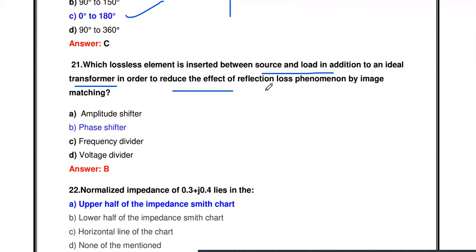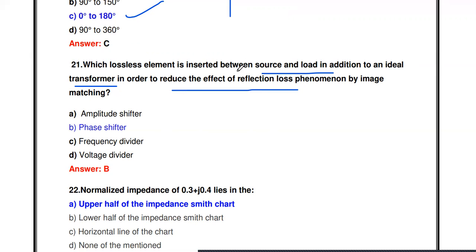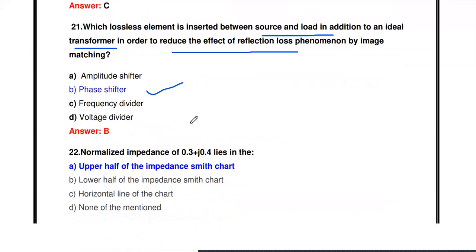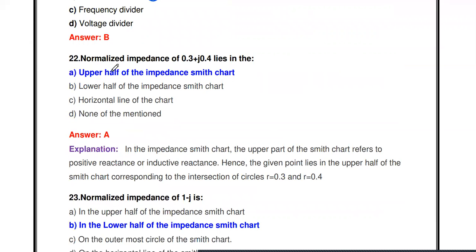Next question: Which lossless element is inserted between the source and load in addition to an ideal transformer in order to reduce the effect of reflection loss by image matching? The answer is a phase shifter. By introducing a phase shifter in addition to the transformer, we can reduce the effect of reflection loss.